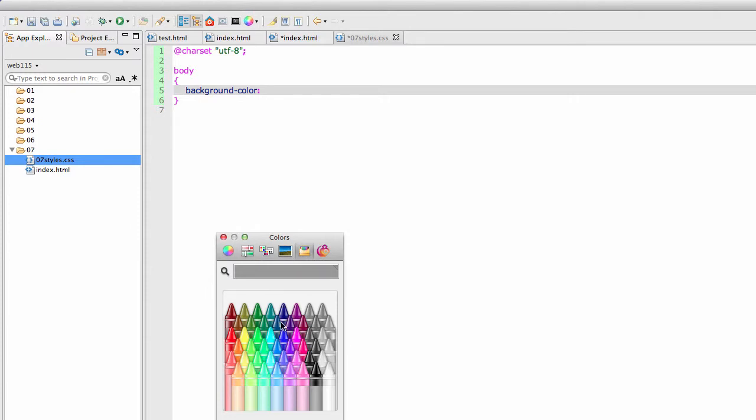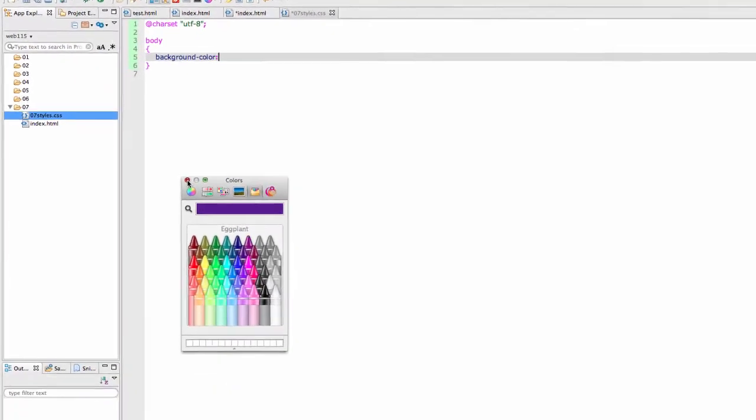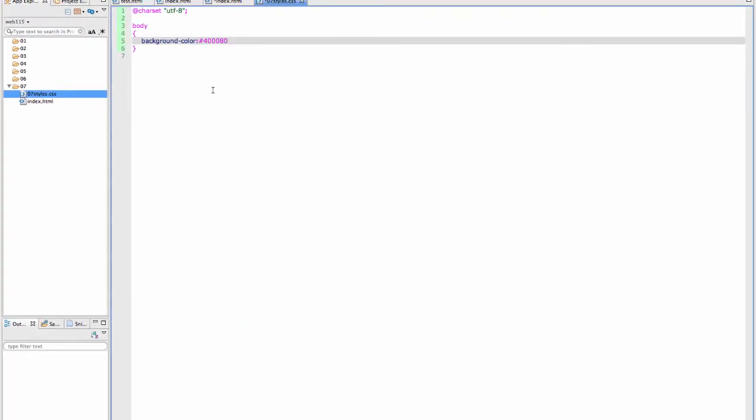And I like the crayon view. I did another video showing where I do the whole thing. We'll just choose Eggplant. Close this. It'll drop right in. And then I need to save.